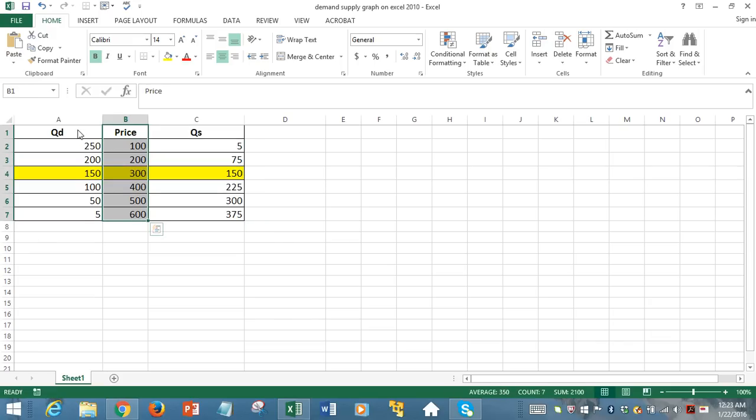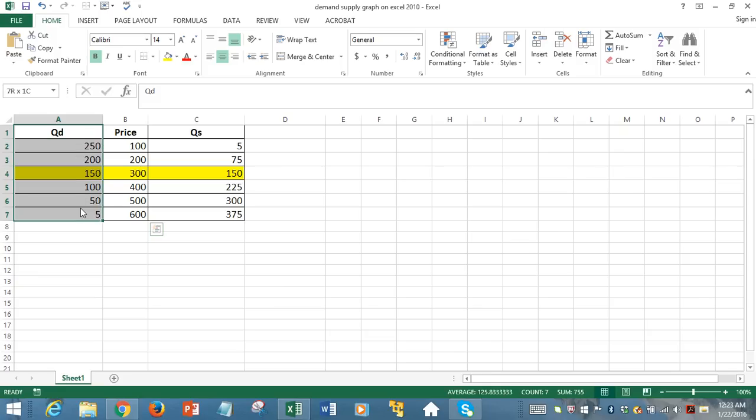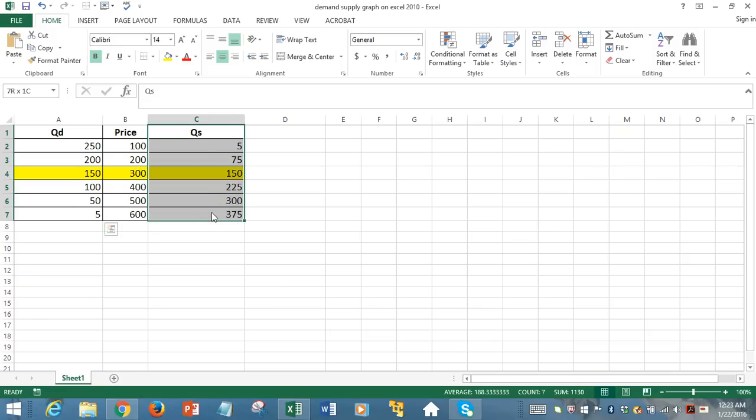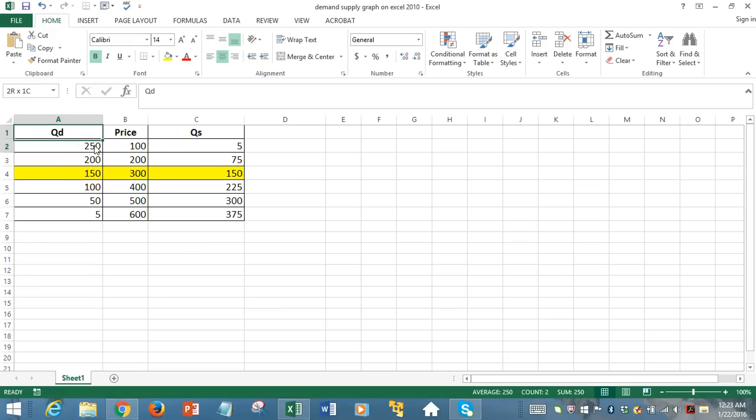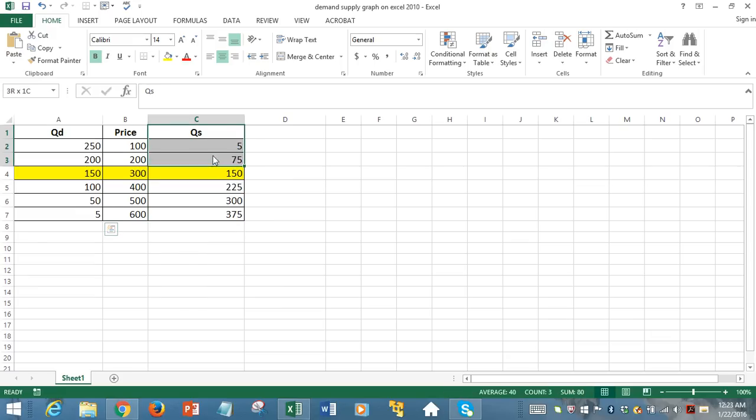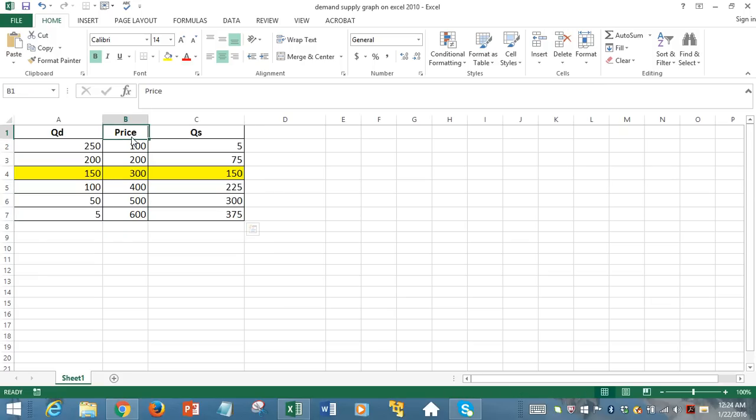we see quantity demanded is decreasing and quantity supplied is increasing. So consumers hate price increases and producers love it. That's why we see these different trends in quantity demanded and quantity supplied as price rises from 100 up to 600 here.